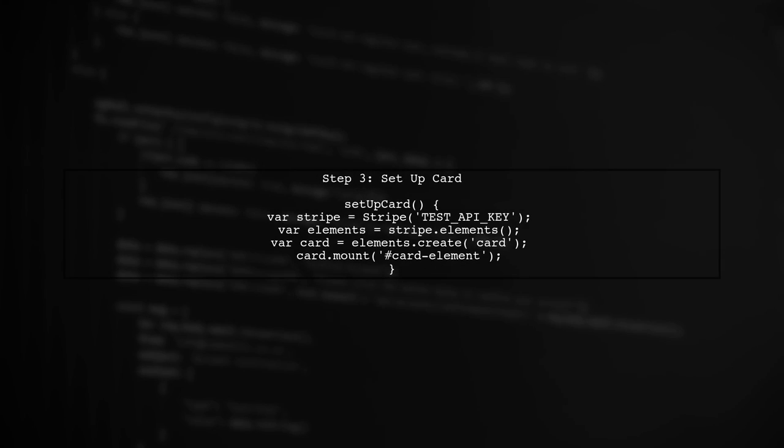In the setup card method, we initialize Stripe with our test API key and create a card element. We also need to mount this element to the DOM.